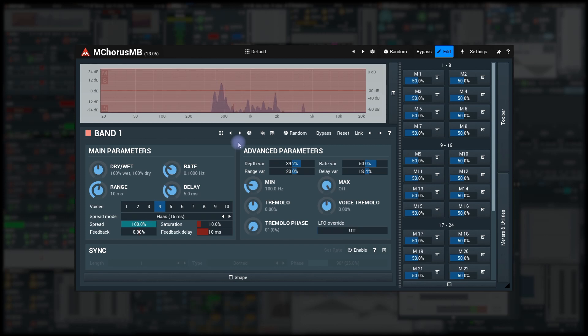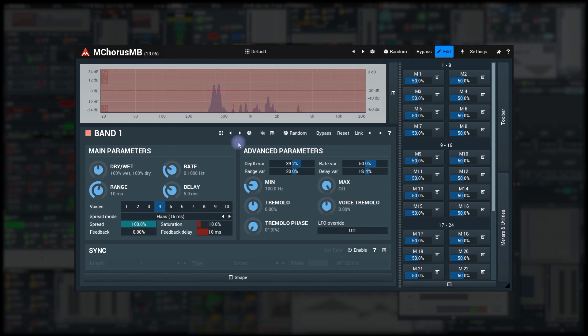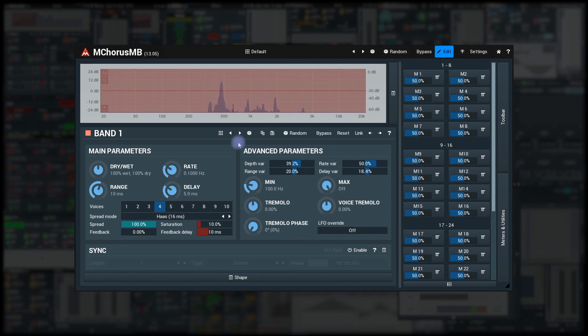I like this chorus sound I made using M Chorus MB, single band, nothing complicated. But I'm not sure about the rate. Maybe I will even automate it. The problem is, whenever I increase the rate, I also need to lower the range. Otherwise it sounds too honky-tonky.